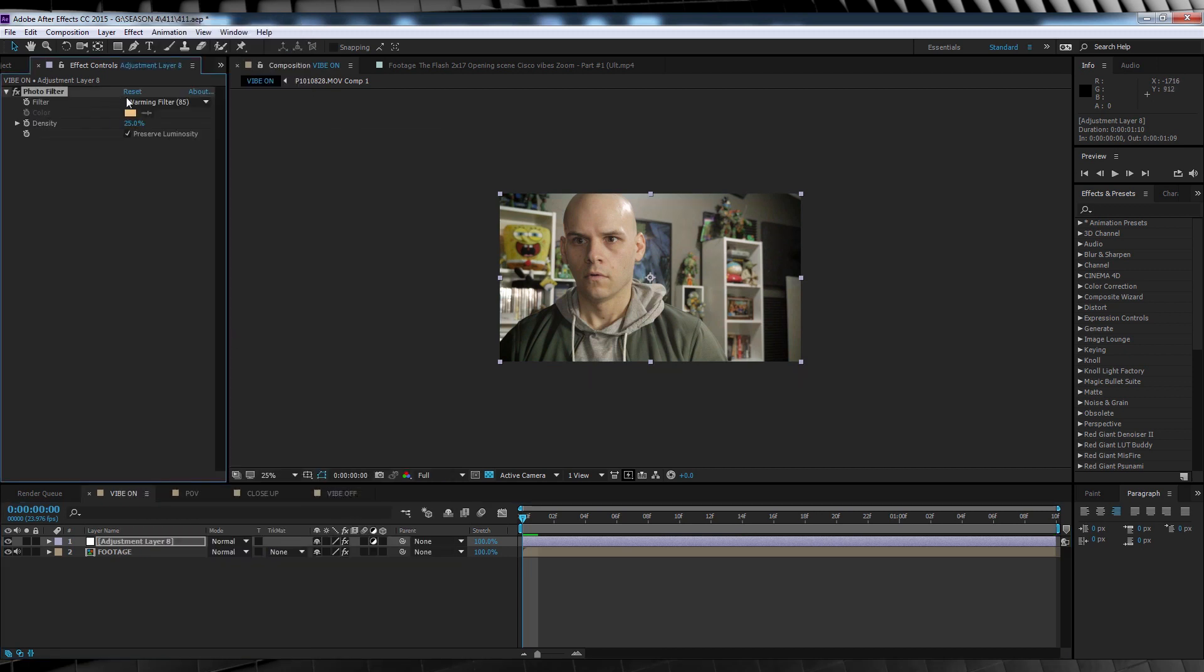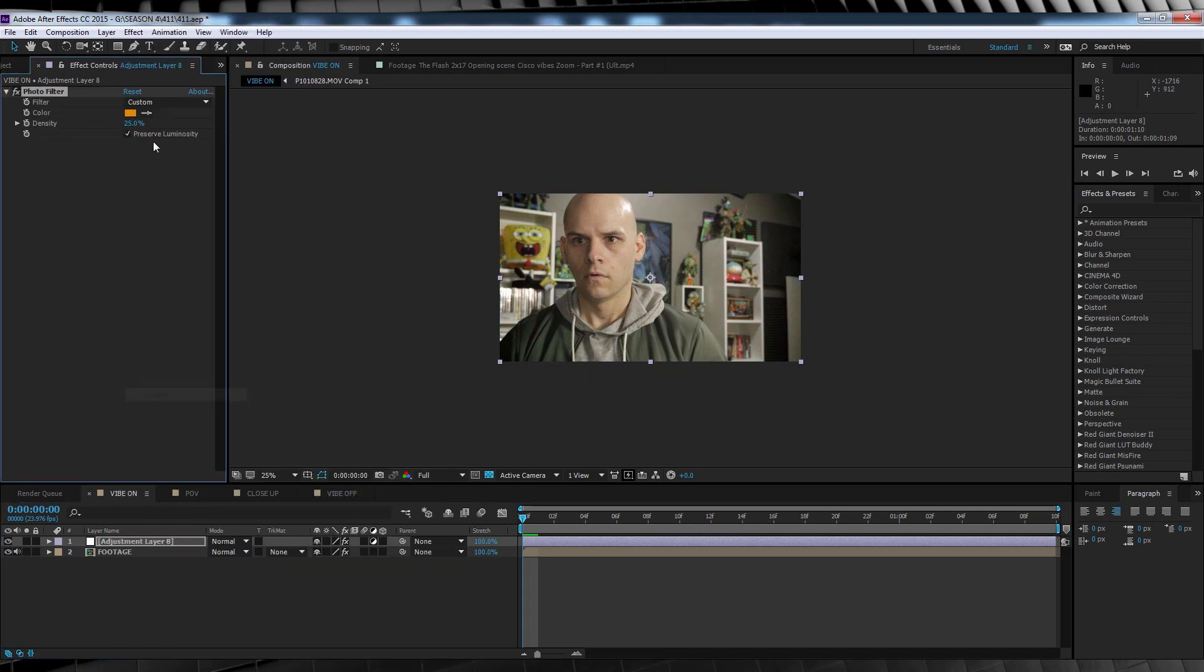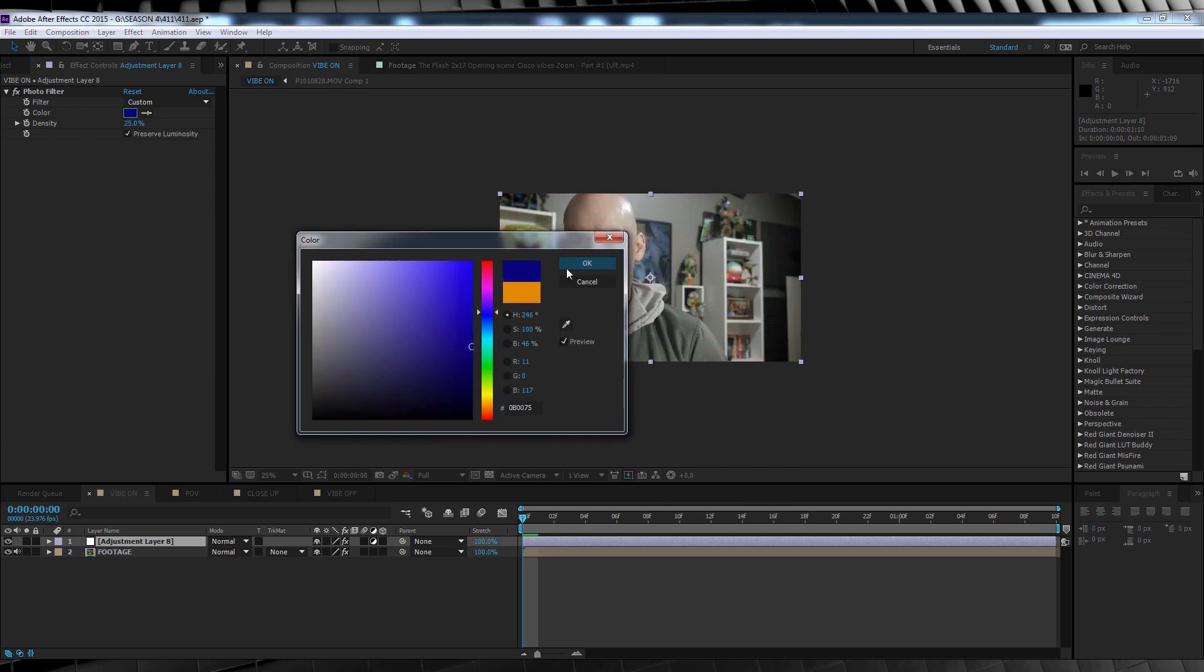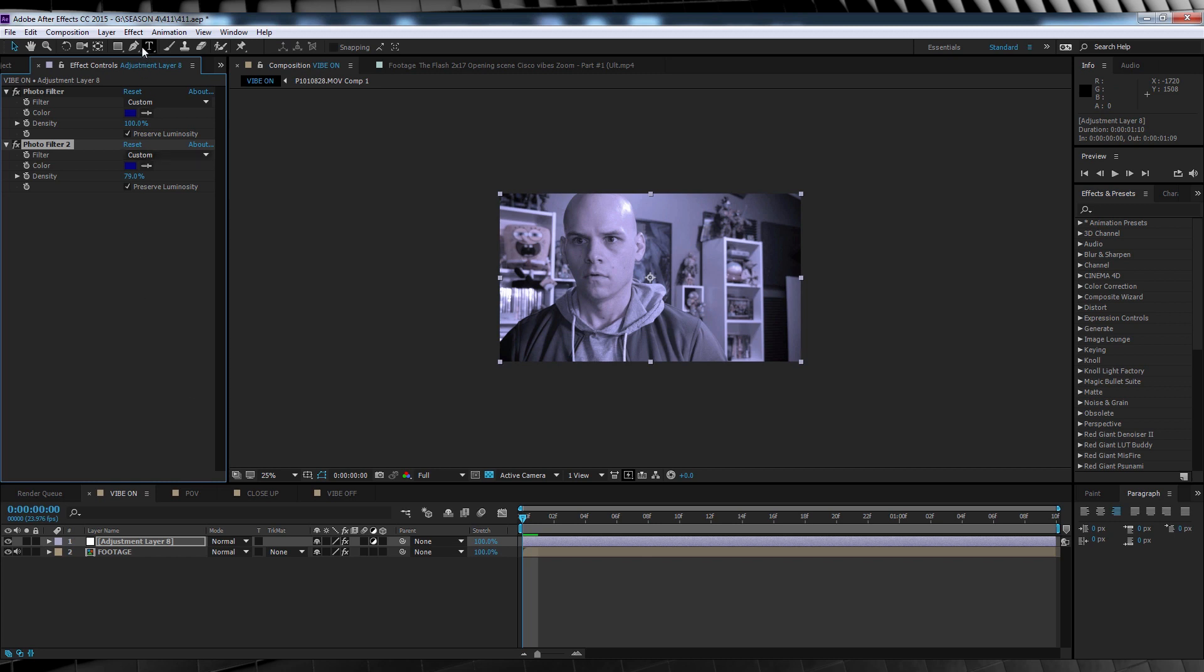From there, I'll set the filter to custom and change the color to a darkish blue. Now since I really don't think that's blue enough, I'm going to duplicate that effect, but this time I'll crank it down to say 79%. That looks pretty good to me, but have a play with your shot because these settings may not suit yours.